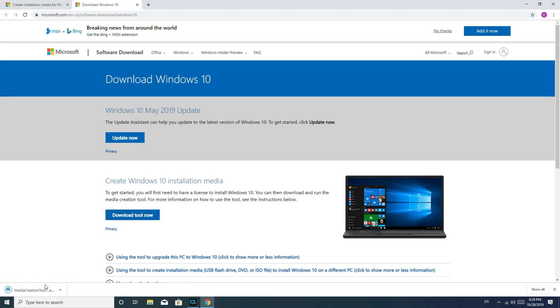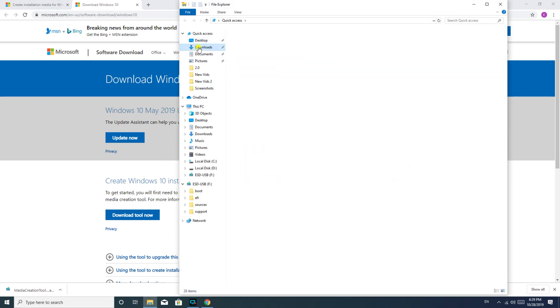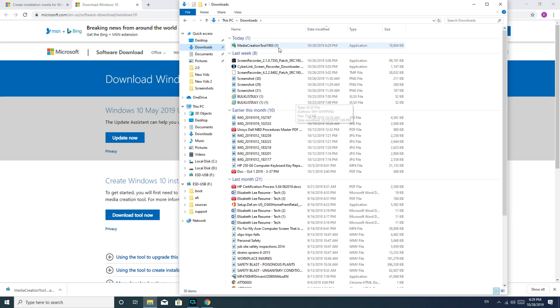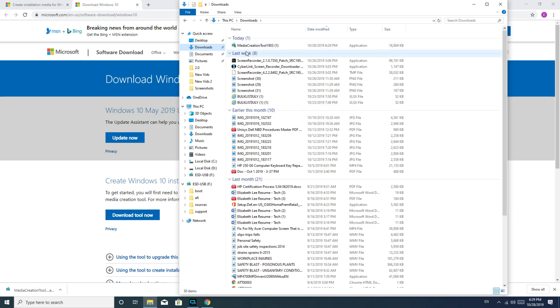All right, so once you've downloaded it, for me, because I have Chrome, it shows up right here. If you don't know where your downloads go, you would go to File Explorer, click on Downloads, and then it would be at the top. Today, Media Creation Tool.